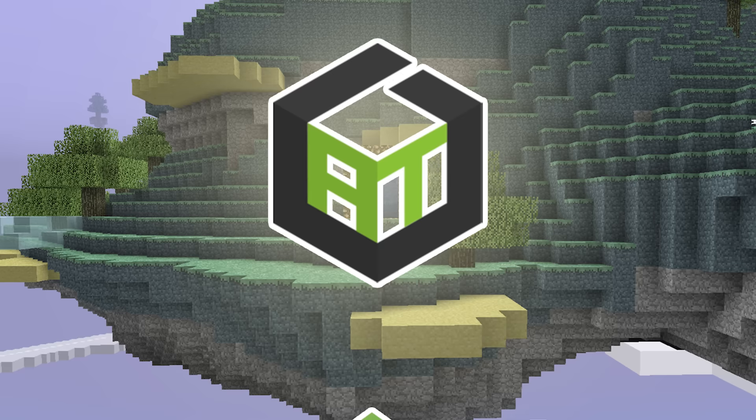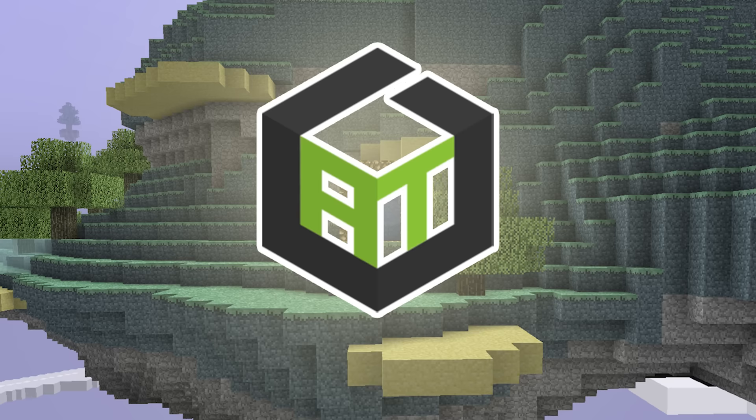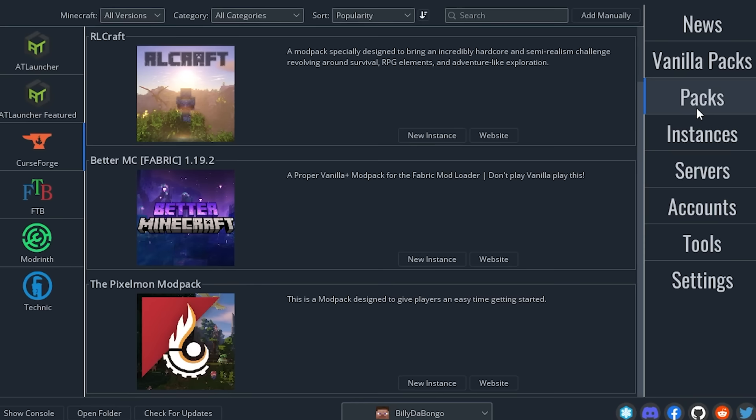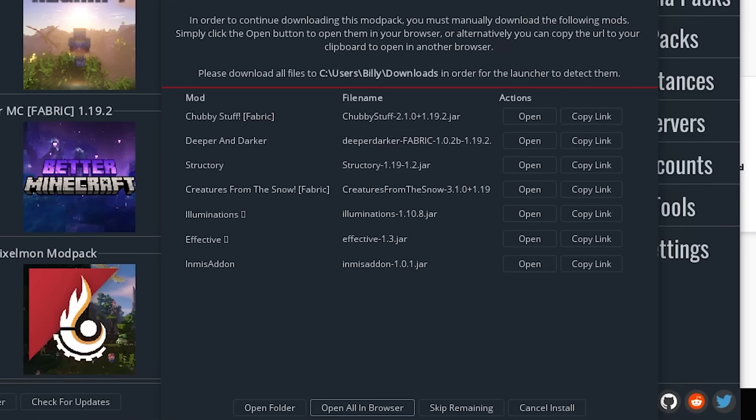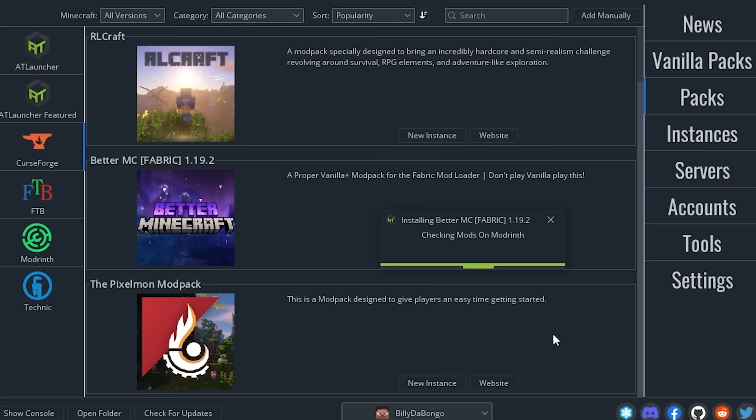I'm going to show you guys how easy it is to download those incompatible modpacks from Curseforge and add shaders to them. First, you start by downloading the modpack you want. In this case, BetterMC. Then you get a popup saying these mods are incompatible, but all you do is click open all in browser and it will automatically download the mods for you that you need. Then you're done.